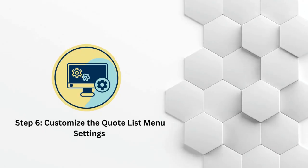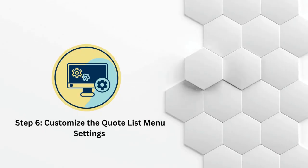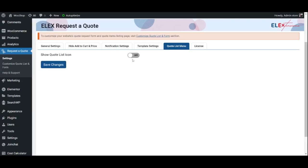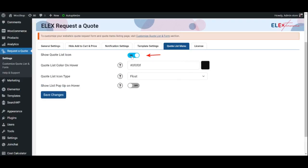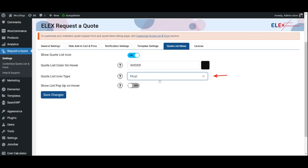Step 6: Customize the Quote List menu settings. Start by enabling Show Quote List icon and choose the color that will appear when a customer hovers over the icon. Now go ahead and choose if you want the icon to be fixed in one position or float, meaning it moves along with the screen as you scroll.